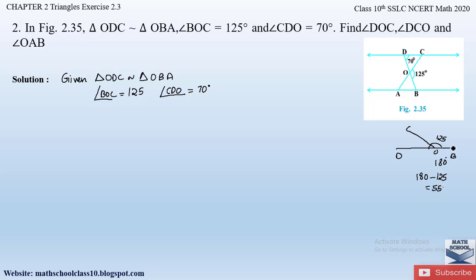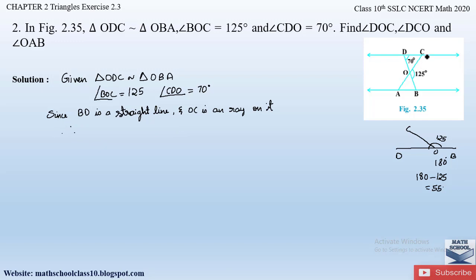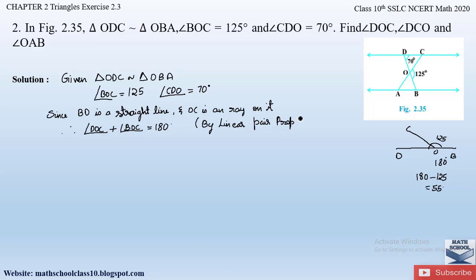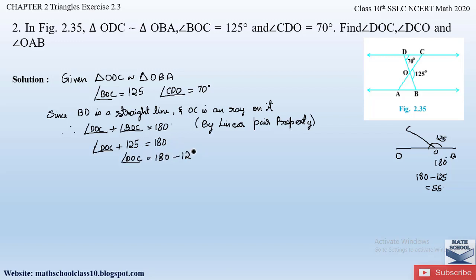Since BD is a straight line and OC is a ray on it, by the linear pair property, angle DOC plus angle BOC equals 180 degrees. Angle BOC is equal to 125 degrees, so angle DOC equals 180 minus 125, which gives us angle DOC equal to 55 degrees. We have found out the first angle.